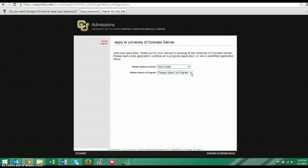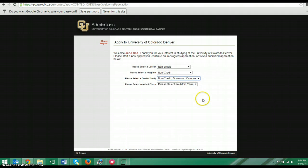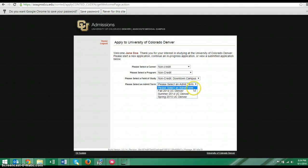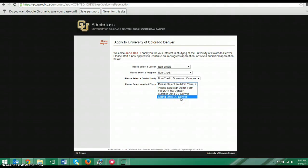For select a program, you are also going to choose non-credit. And for a field of study, again, non-credit downtown campus. So we're choosing non-credit all the way. If you are enrolling in either our Fall 1 or our Fall 2 term, you would choose Fall 2014 or 2015, depending on when you're watching this video. If you're enrolling in a Spring 1 or Spring 2 term, you would choose Spring in the appropriate year. So, the main campus doesn't have as many terms as we do at the ESL Academy. So you just choose the one that matches the season. So if you're coming for Fall 1, choose Fall. If you're coming for Spring 2, choose Spring. And then Summer should be the same.